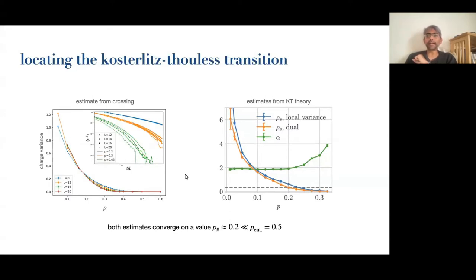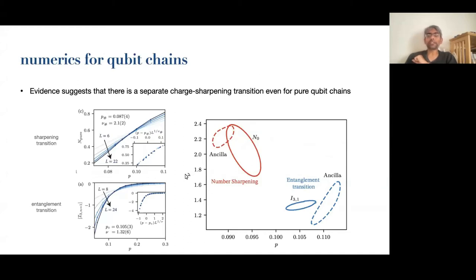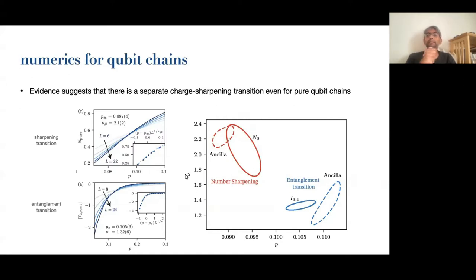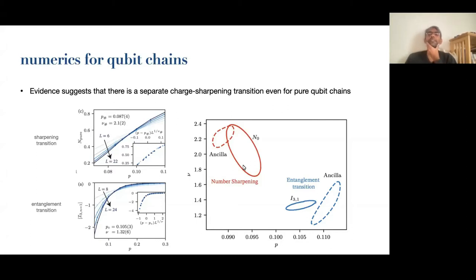You can also ask whether the sharpening transition remains separate from the entanglement transition for a model that just has qubits subject to a random U(1)-conserving circuit. This is something that Jed Pixley and his group at Rutgers looked at numerically. The evidence is not so clear-cut, but if you collapse the sharpening transition and the entanglement transition, they do seem to be at least somewhat distinct — the confidence intervals are at least somewhat non-overlapping — so it's at least suggestive that these are different transitions, all the way down to the case of just qubits.